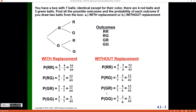The third calculation is for the sequence green first, red second. A green ball on the first pull is 3 out of 7, and assuming I pulled a green and left it out, there are still 4 reds left out of 6 total balls for the second pull. The last calculation, two green balls, gives 3 out of 7 on the first pull, and then with that green ball removed, 2 out of 6 on the second pull. Checking all four probabilities, they add up to 1, confirming the calculations are correct.